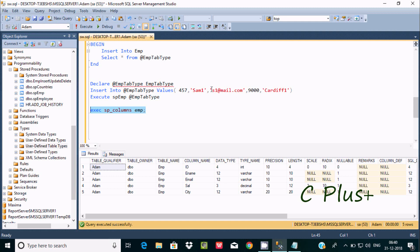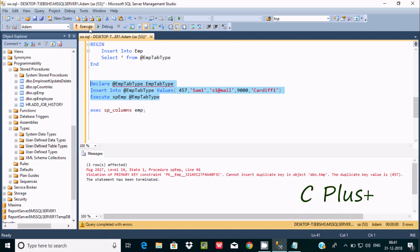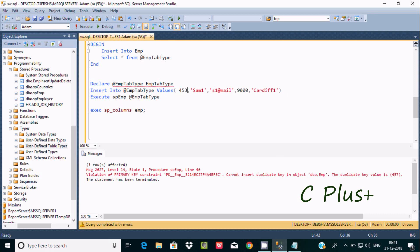So I am going to remove dot com. Now if you execute this... I am getting the error message again. Let's give a unique name here. Now execute one more time.